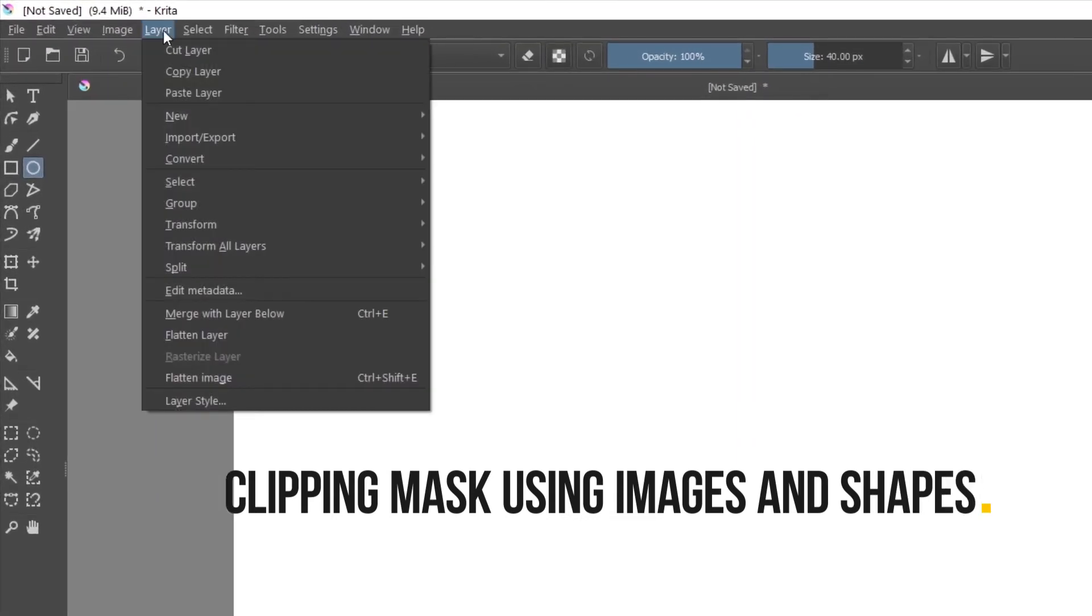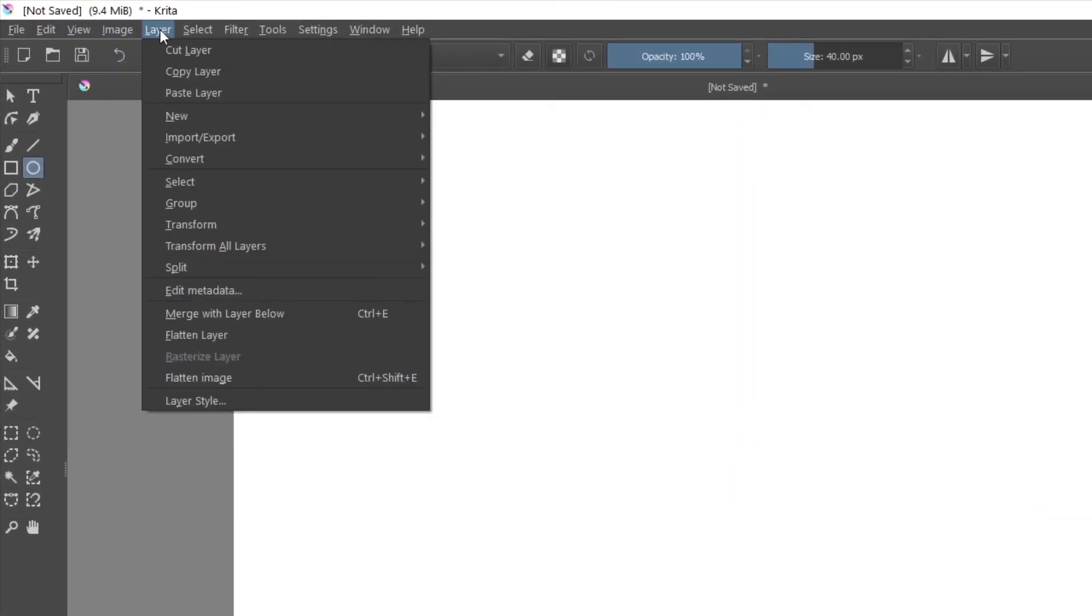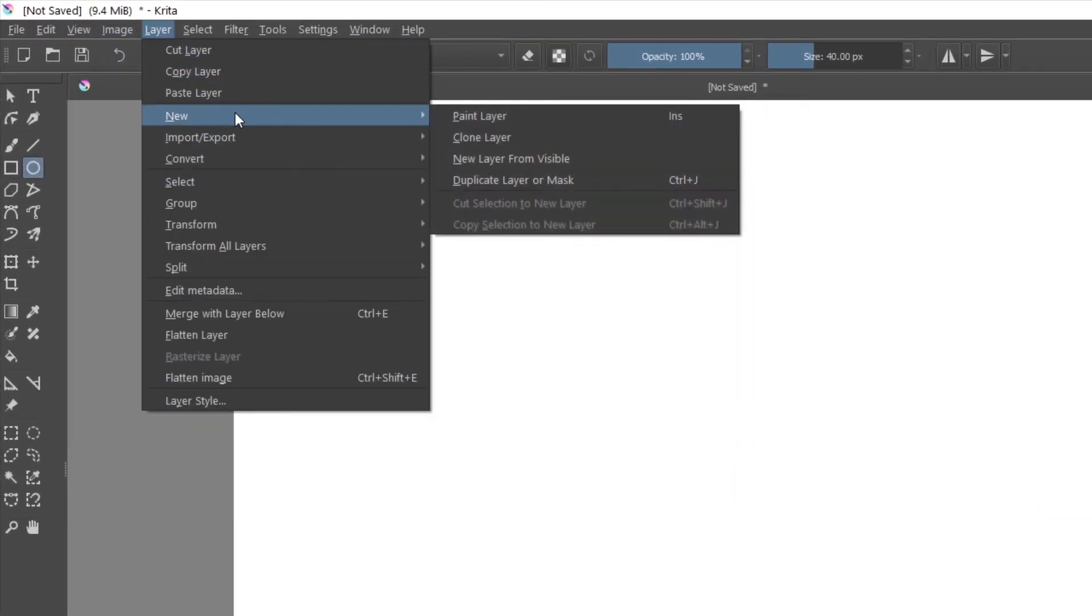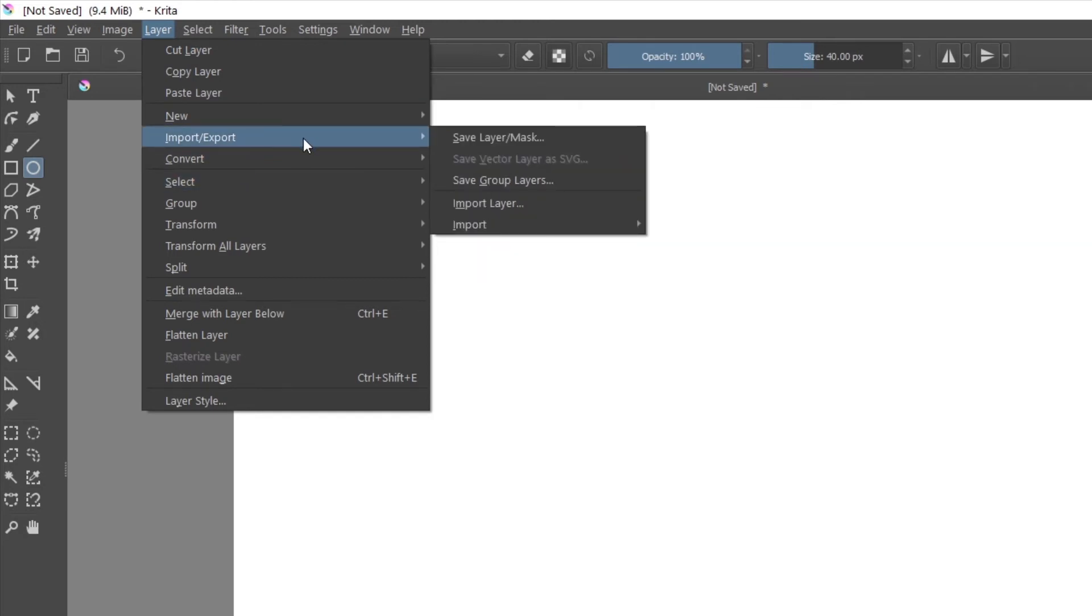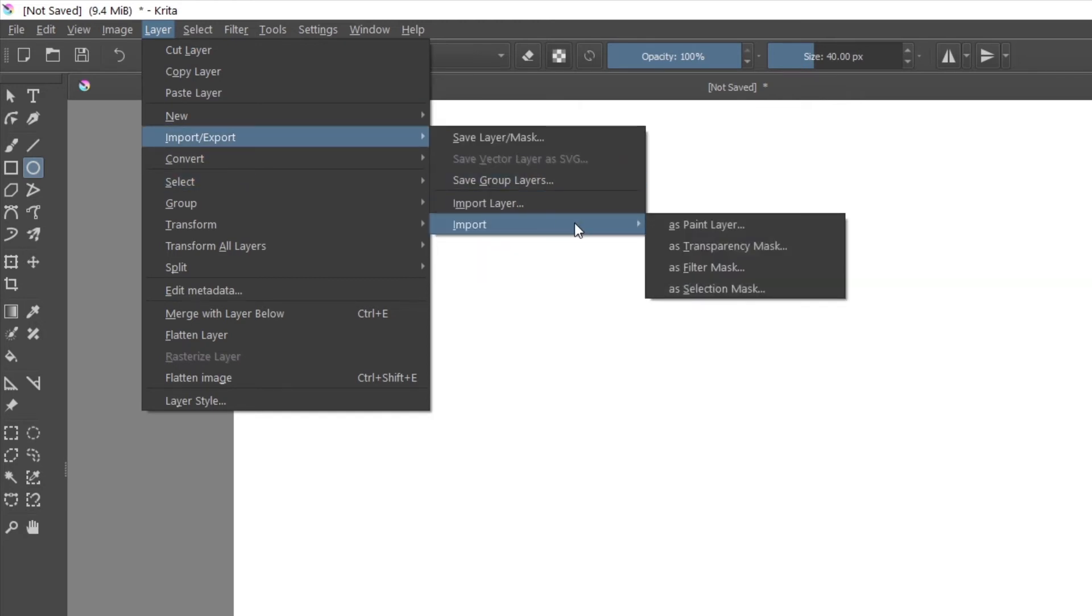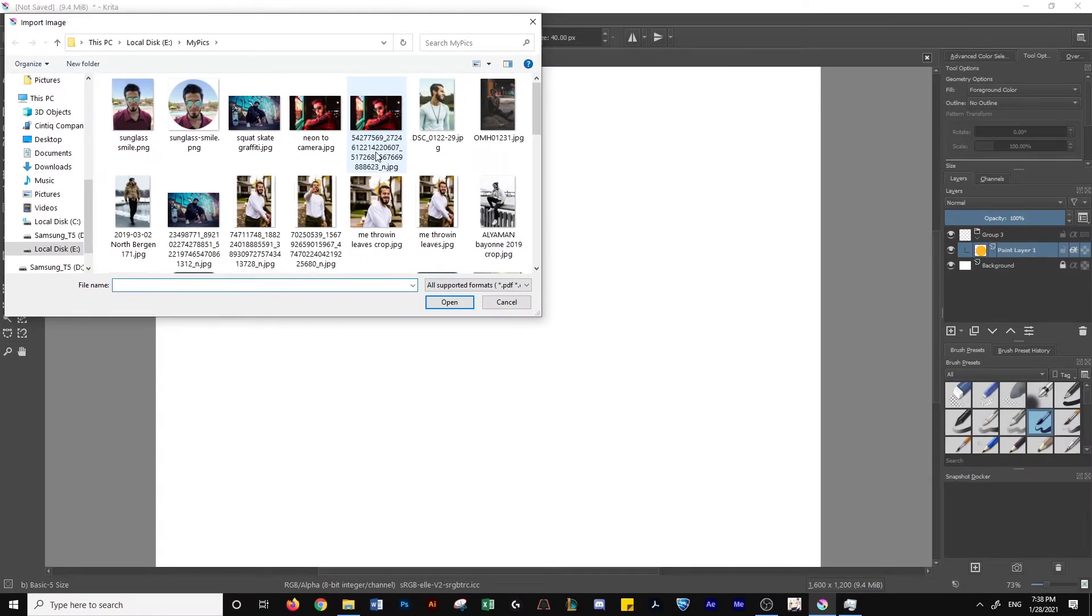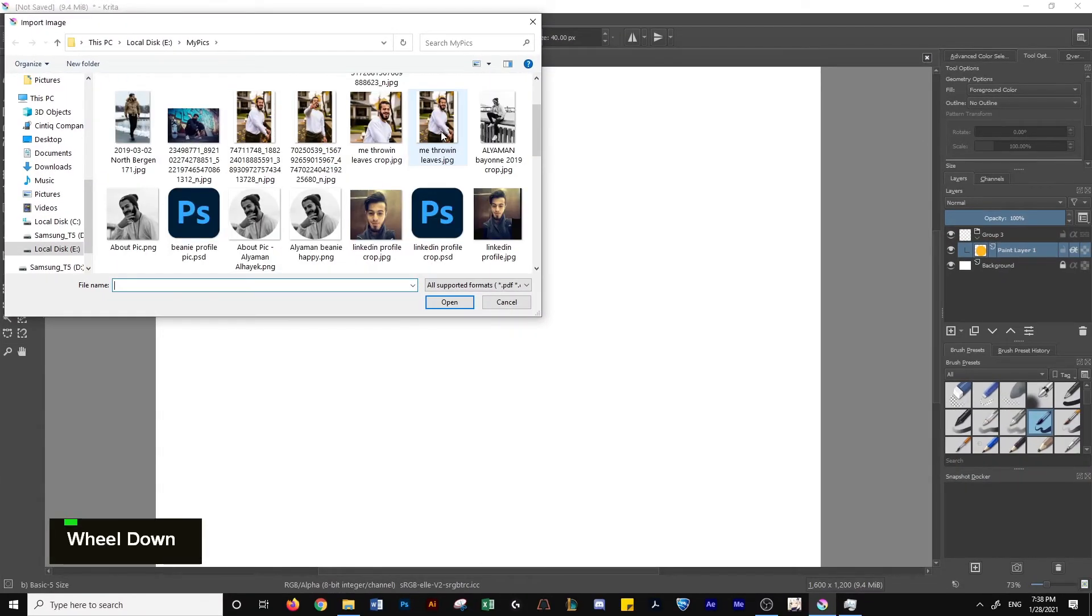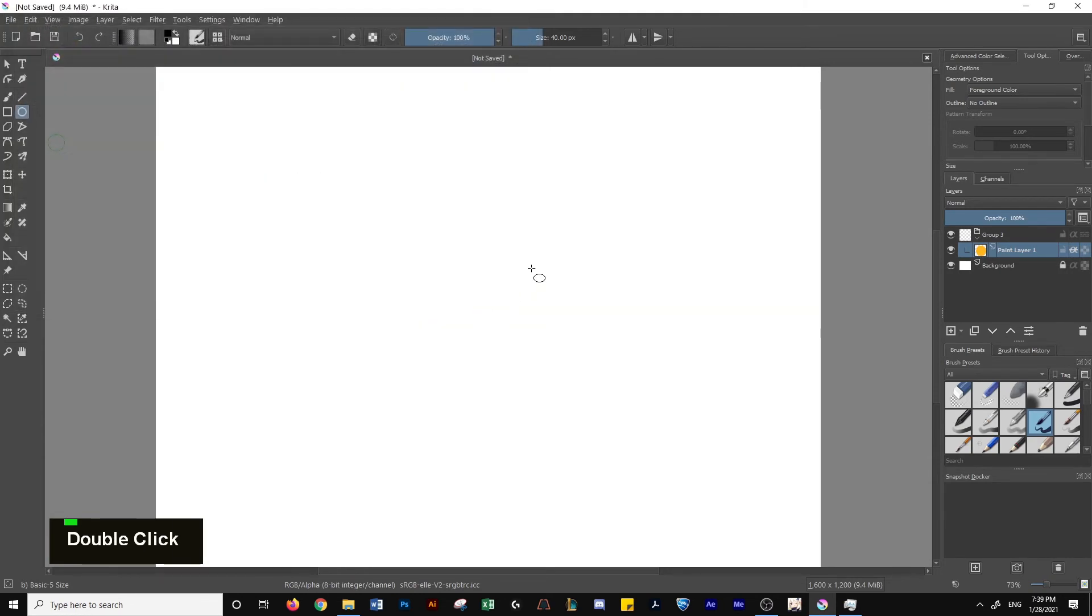Go up to the toolbar and head over to Layer. Then hit Import and Export, Import, Layer. From there, I'll choose an image. These are all pictures of me. Let's use this one.